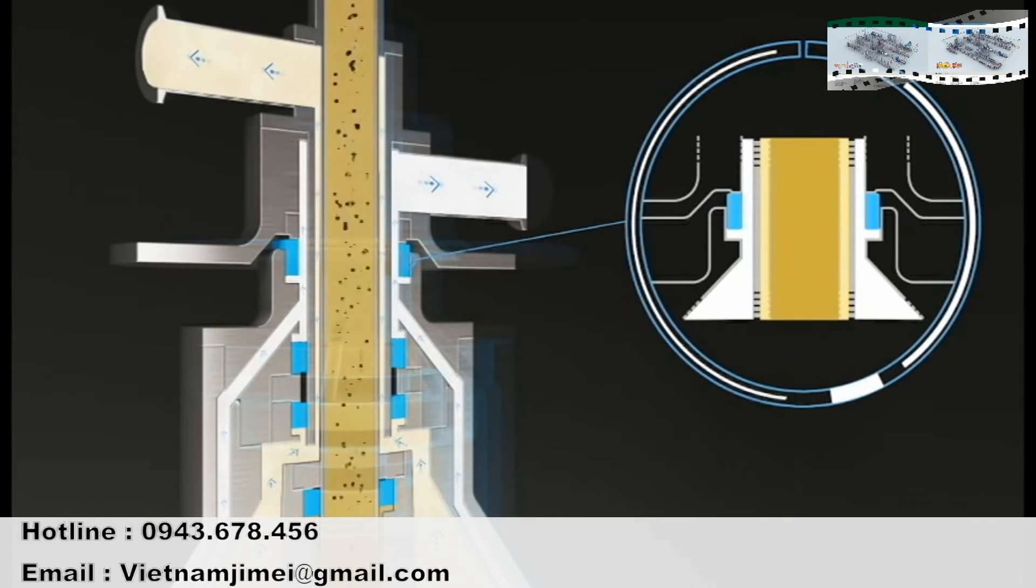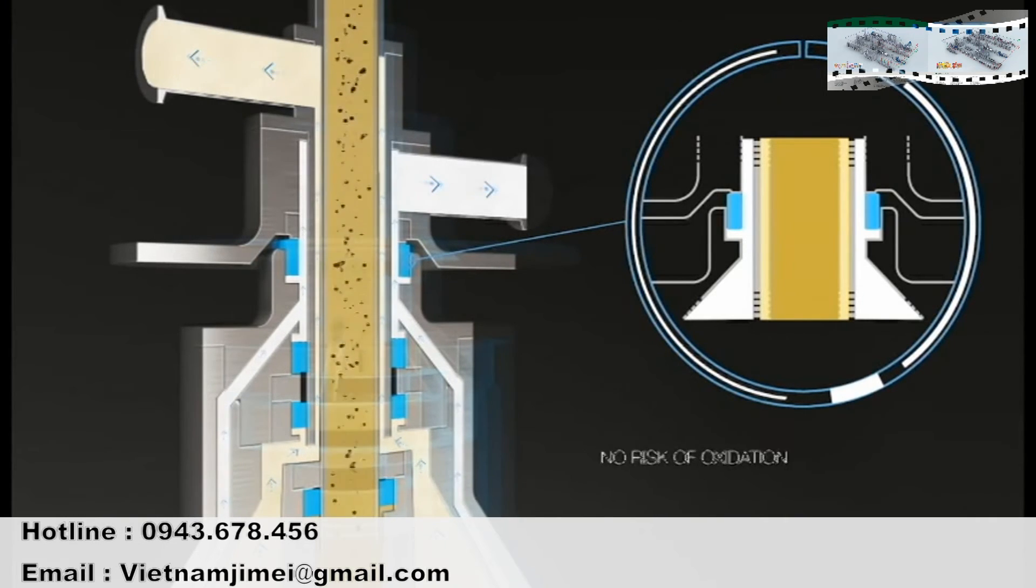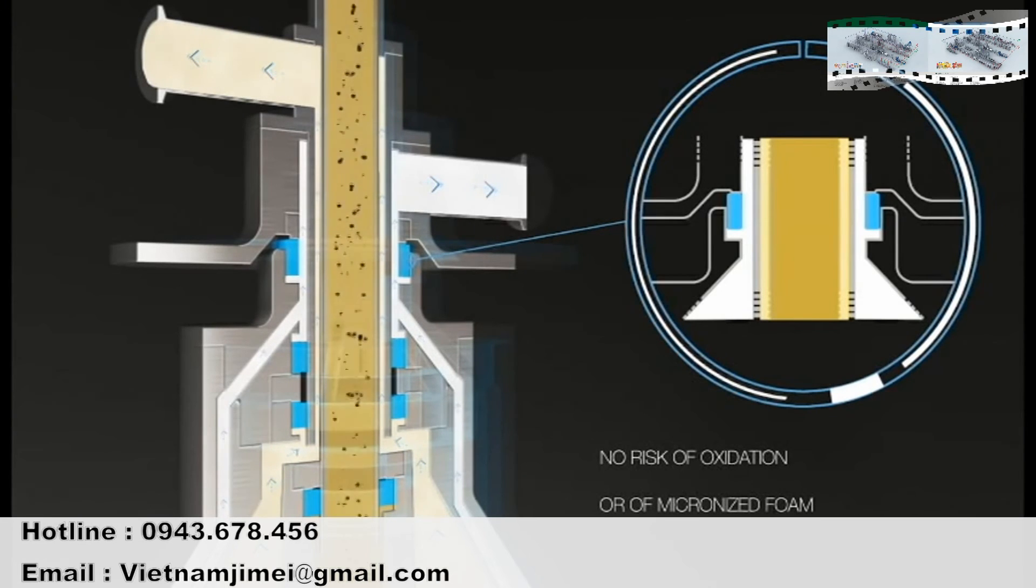At the same time, air is kept out of the system so there is no risk of oxidation or of micronized foam forming inside the separator.